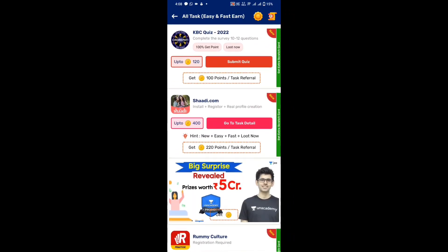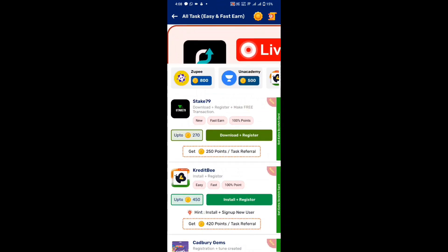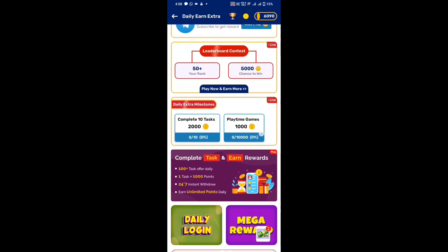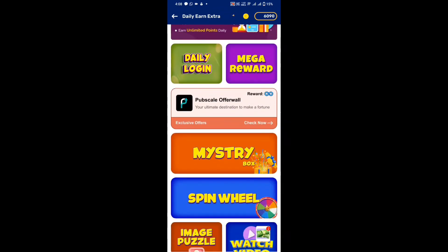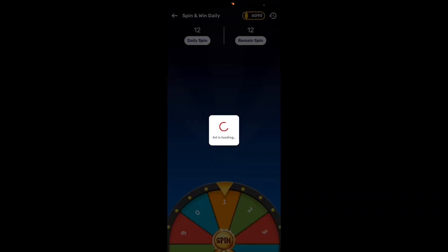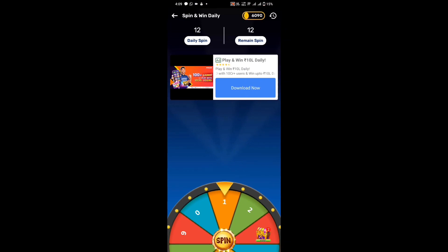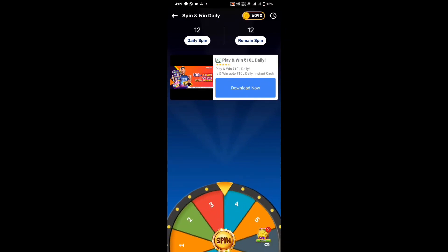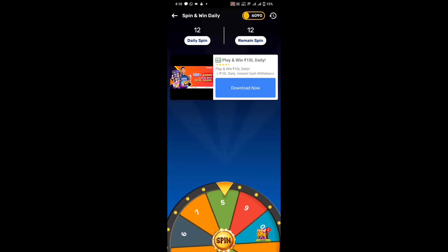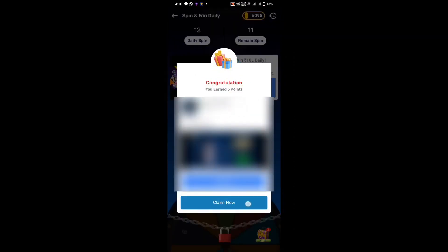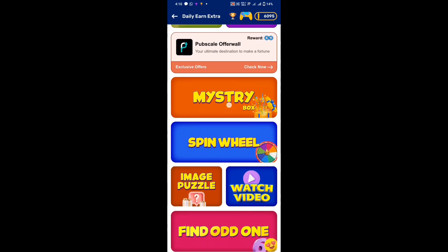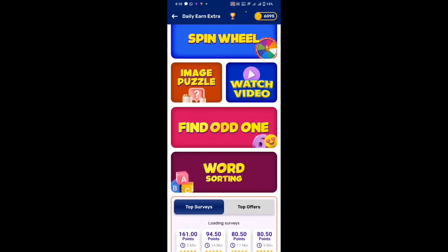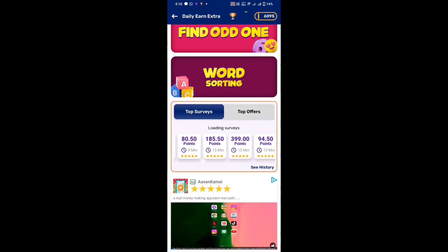You will click on the link and you will have a scratchy app. You will have other options: daily login, mega rewards, mystery boxes, spin wheel, image pass — for all the steps. Now for the third volume, you can cancel your spin before the spin.